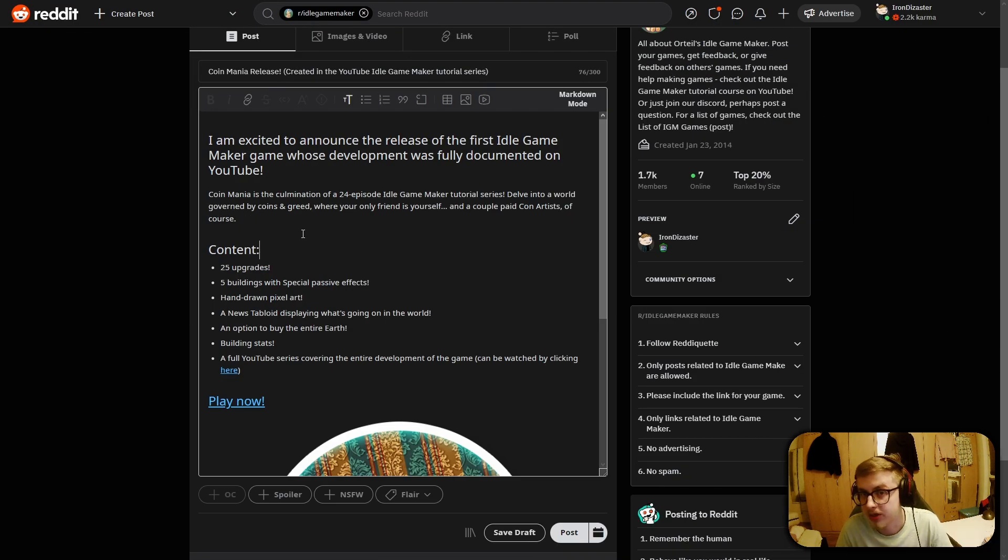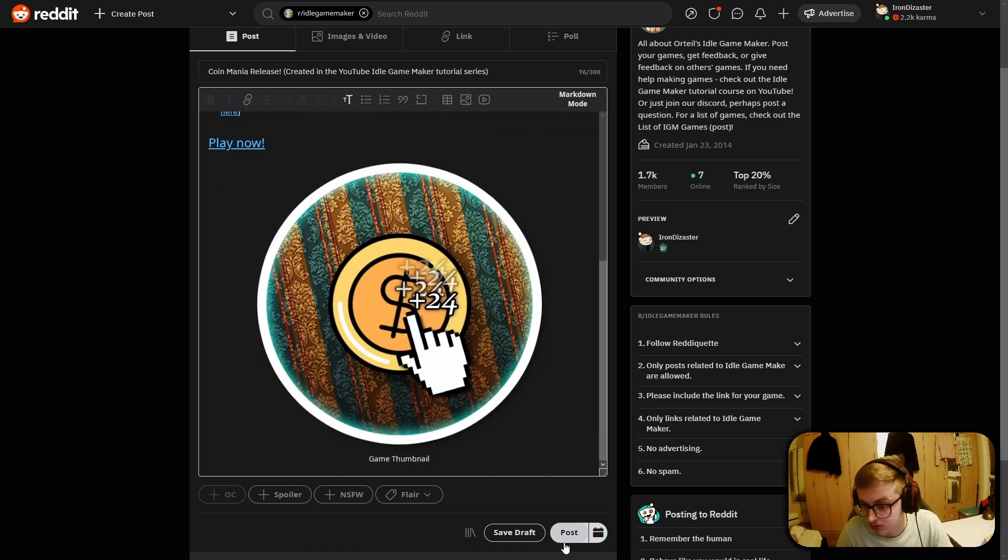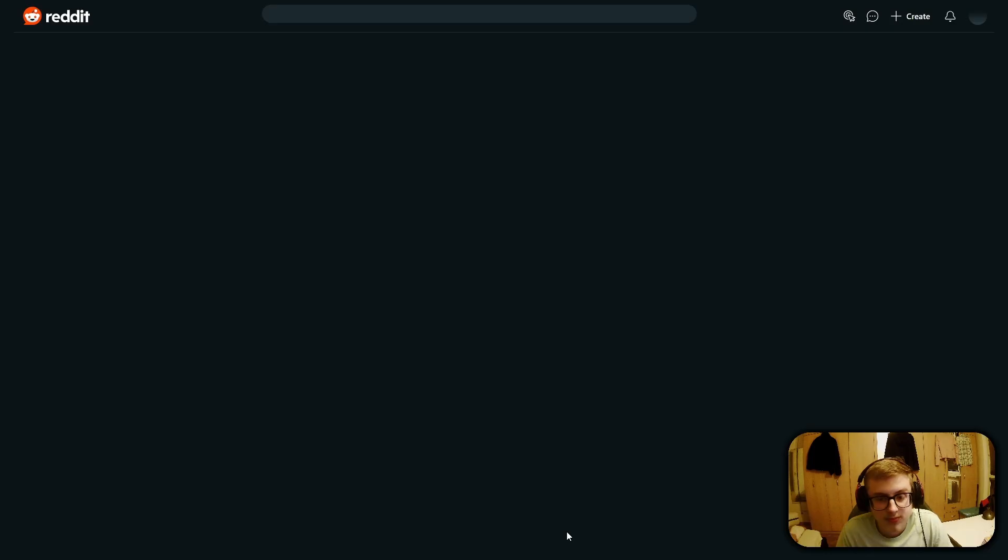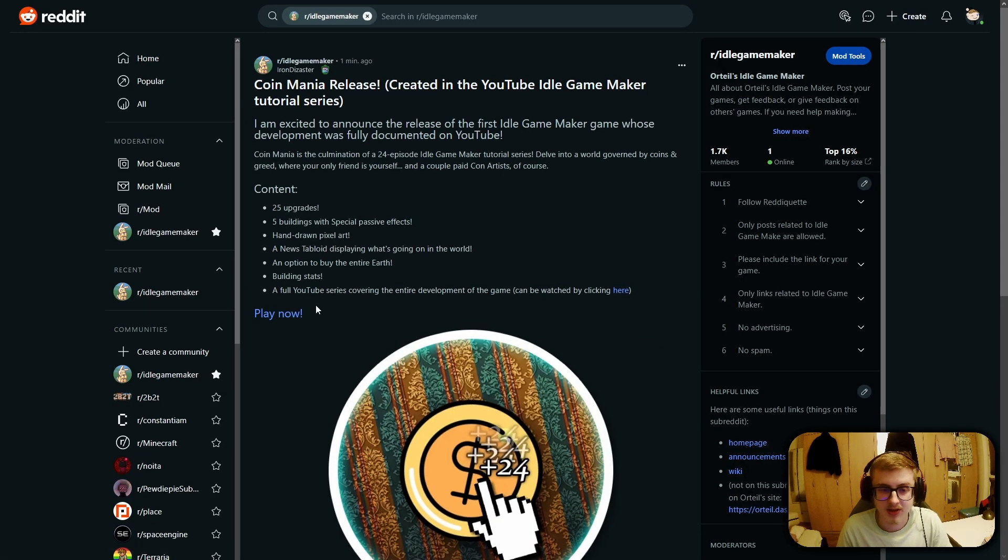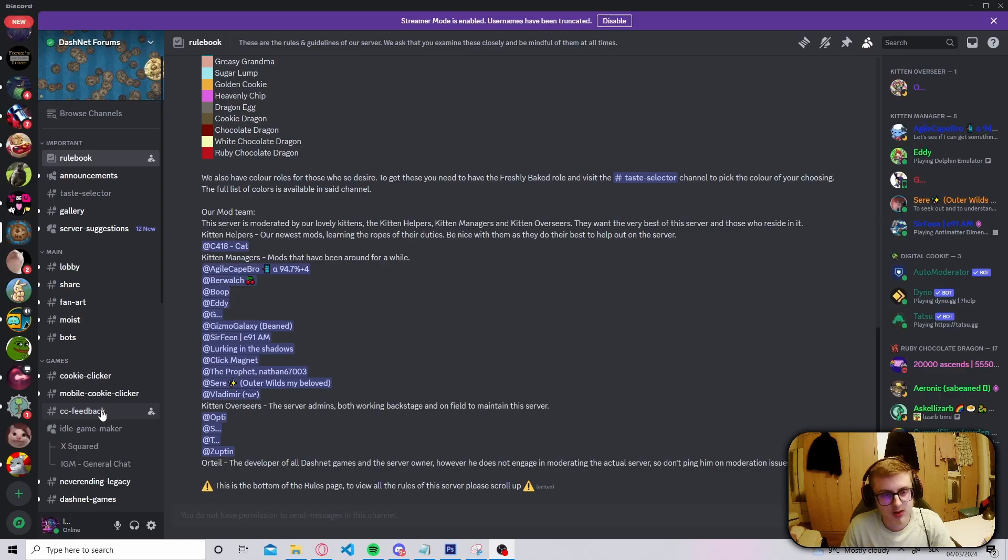Now, when you filled out your post's description, all you have to do is click post. And after you did that, everybody can now play your game.